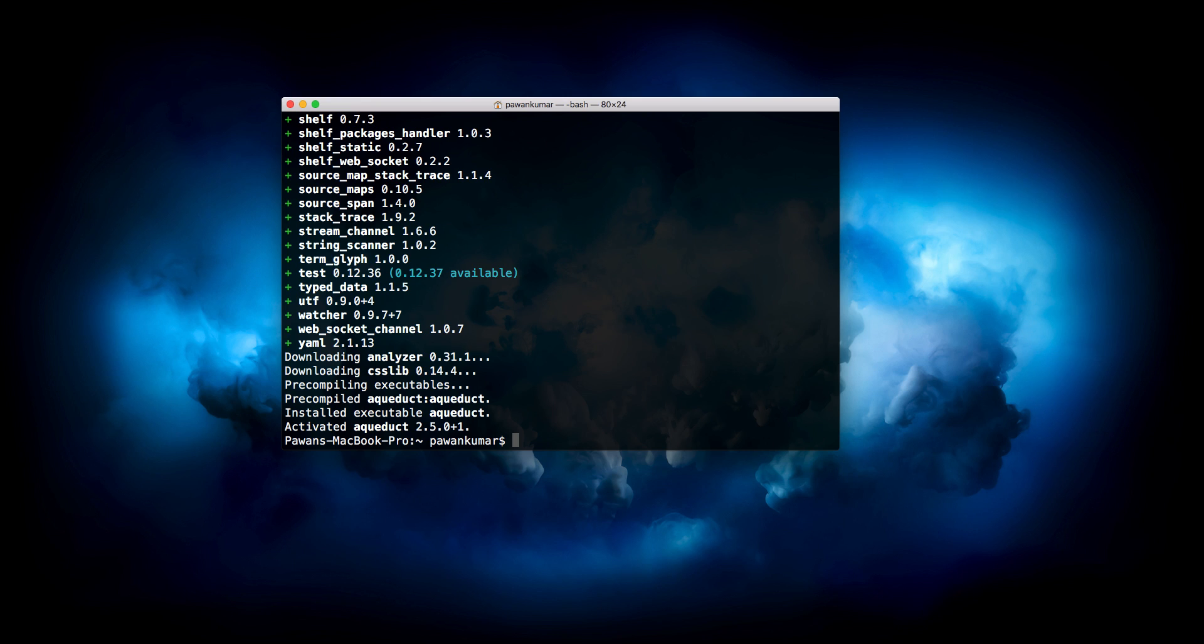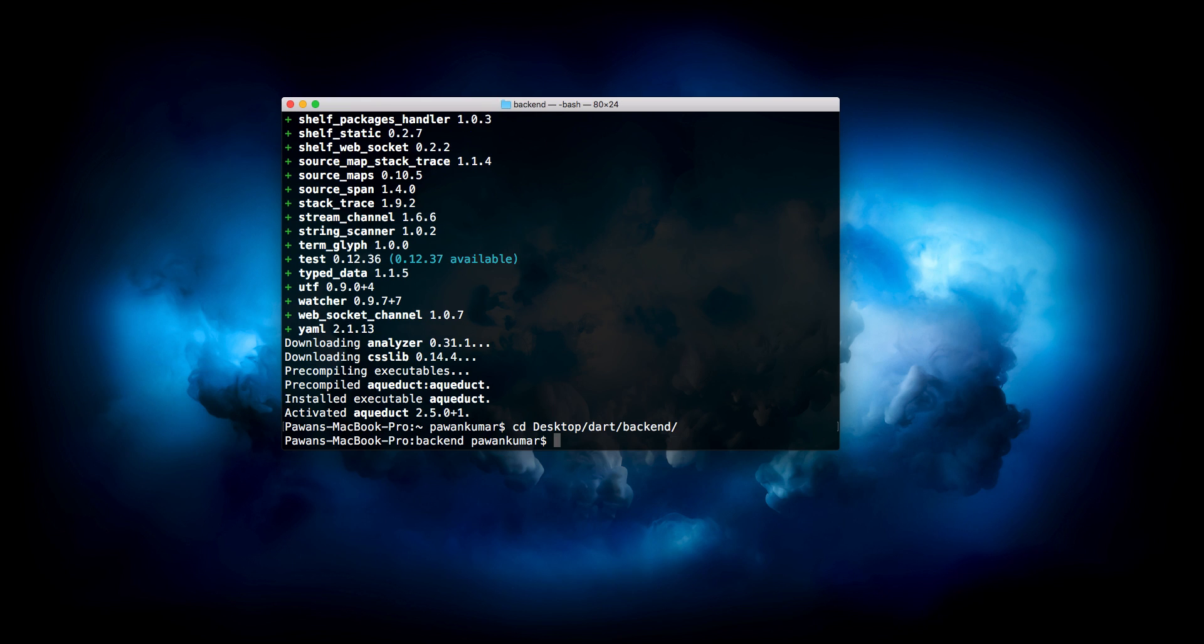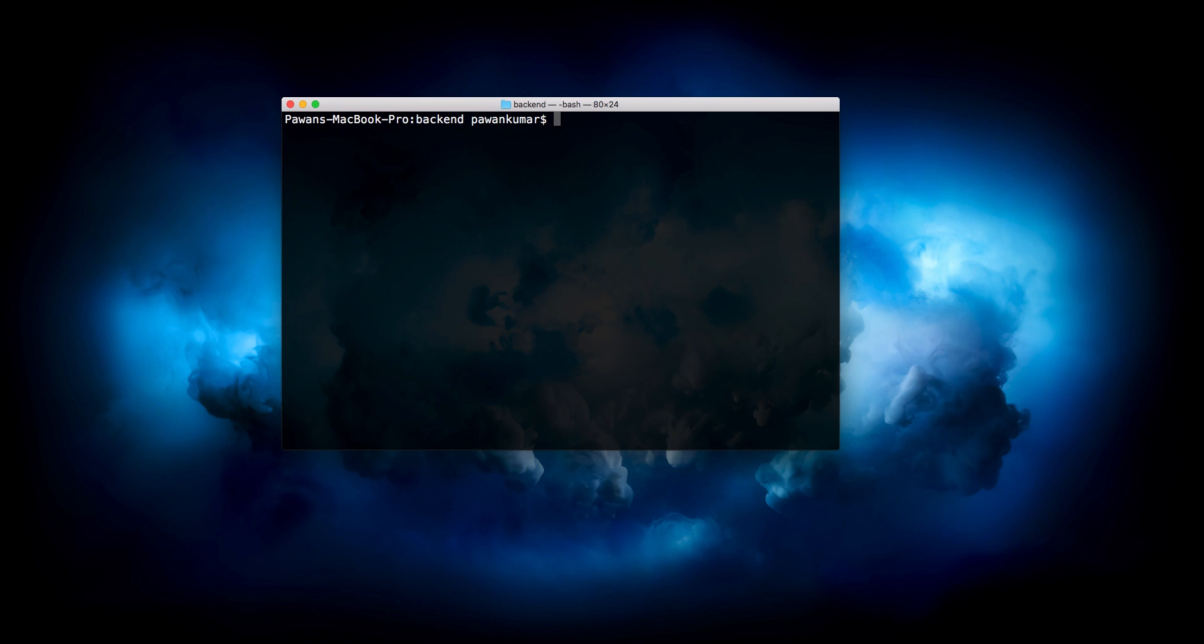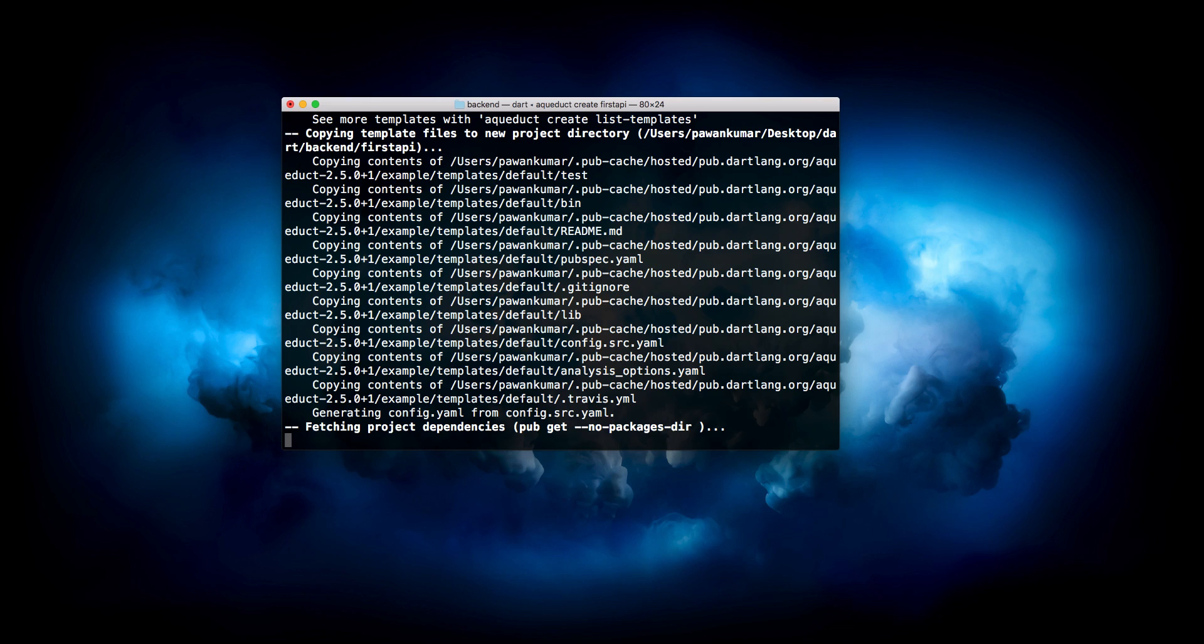Now we will go to our desktop and then we have a backend folder. We are at this particular location. Here we will say aqueduct create first_api. So this is the name of our API: first_api. We'll press enter.